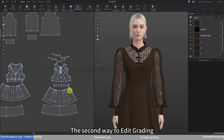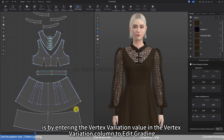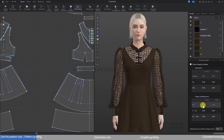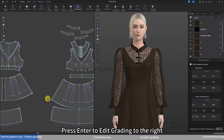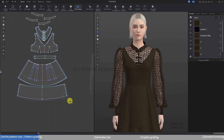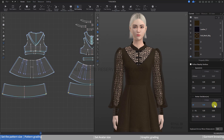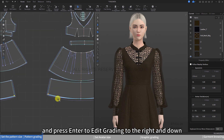The second way to edit grading is by entering the vertex variation value in the vertex variation column. Select points for edit grading, then enter 1 in the x-axis vertex variation column and press Enter to edit grading to the right. For the lower hem, enter 1 in the x-axis and minus 0.5 in the y-axis, then press Enter to edit grading to the right and down.